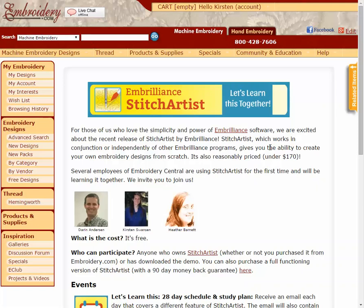Welcome to Let's Learn This Together, a learning program by Embroidery Central for Embrilliant Stitch Artist software.